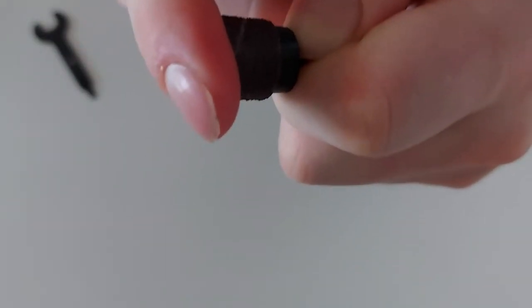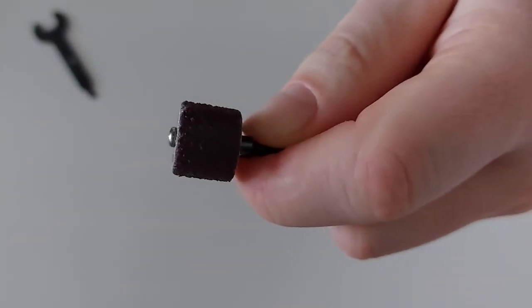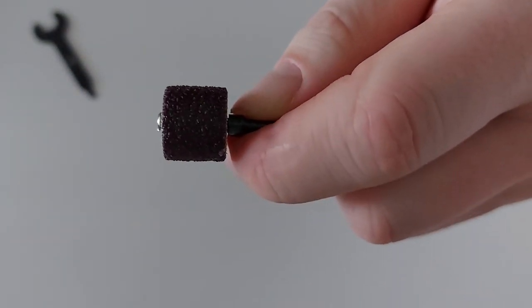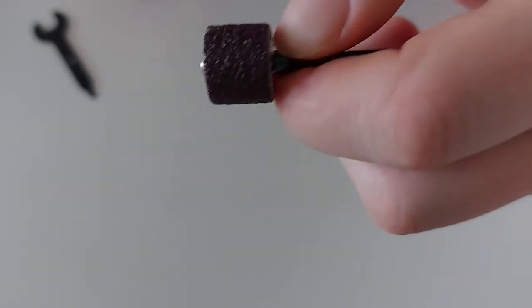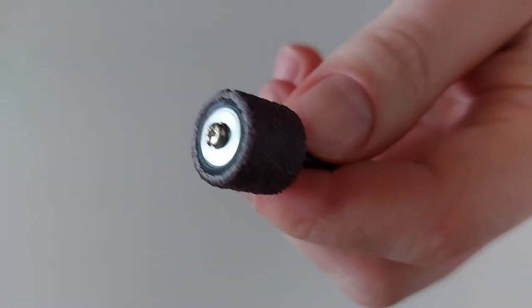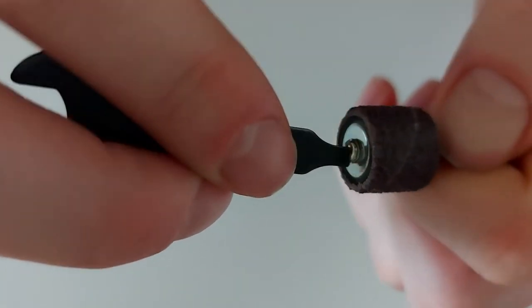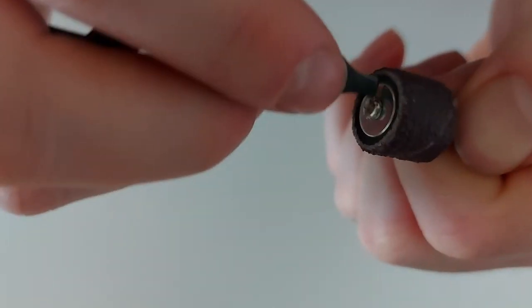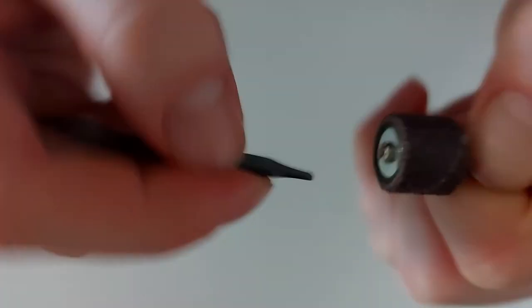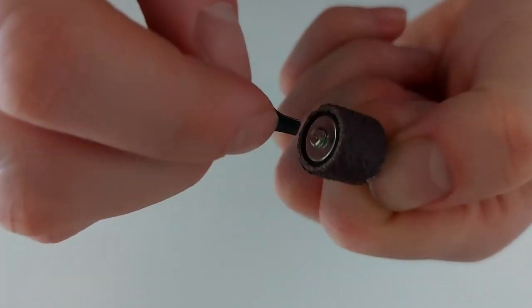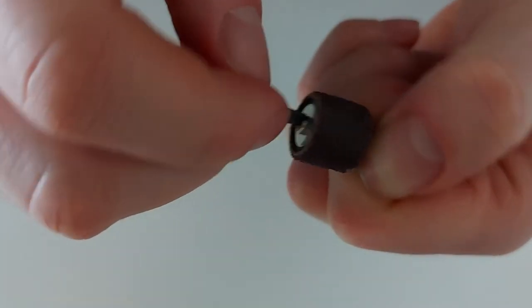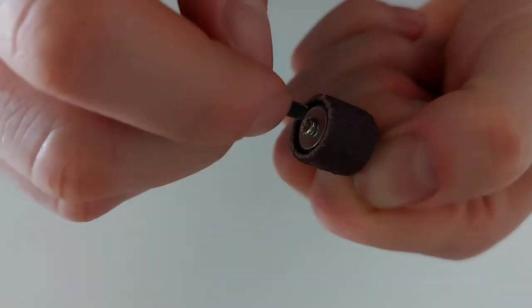So now we have to tighten the screw again to apply some pressure to the sanding drum or sanding sleeve.